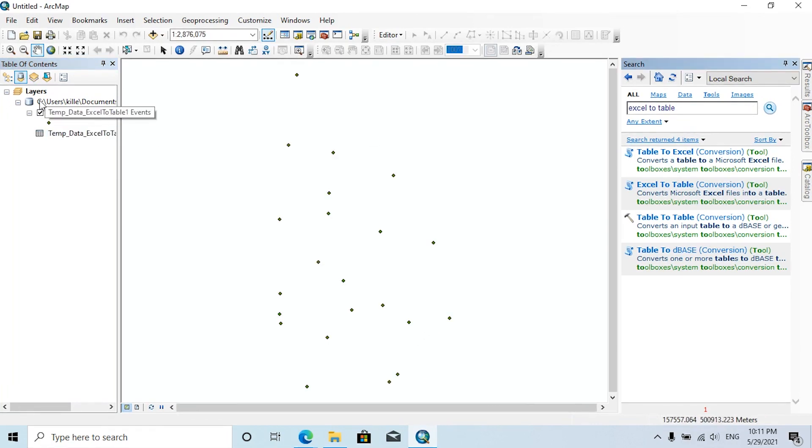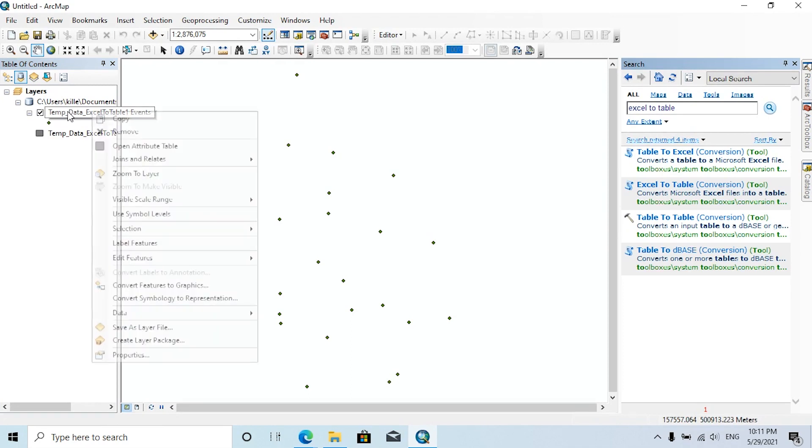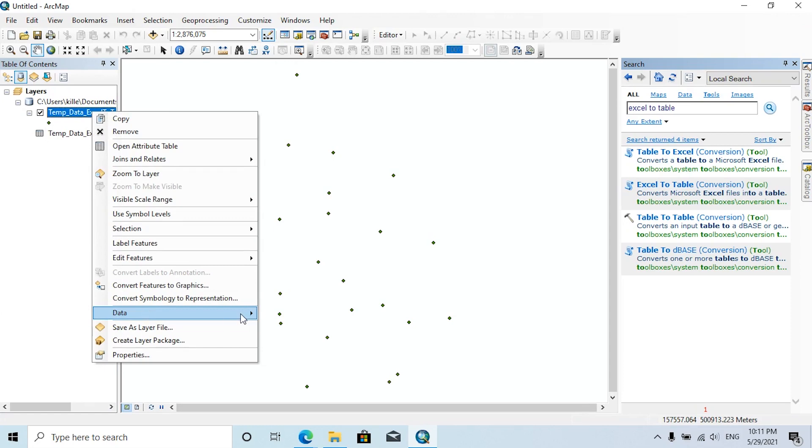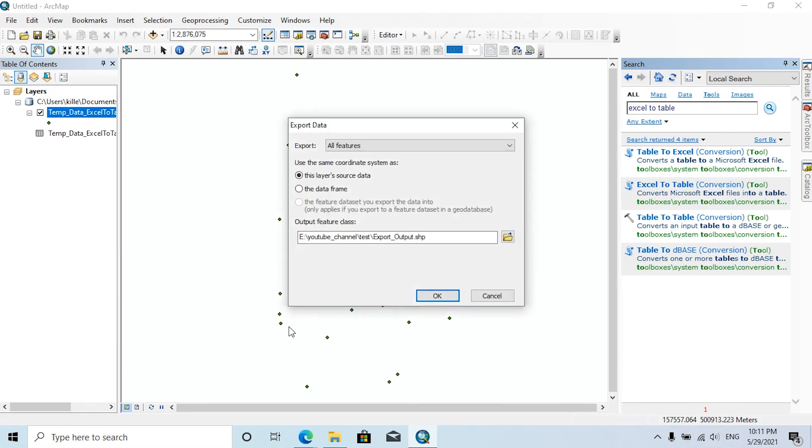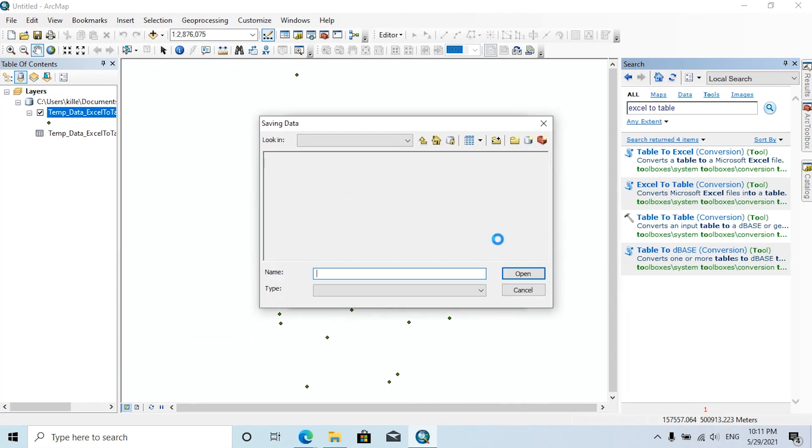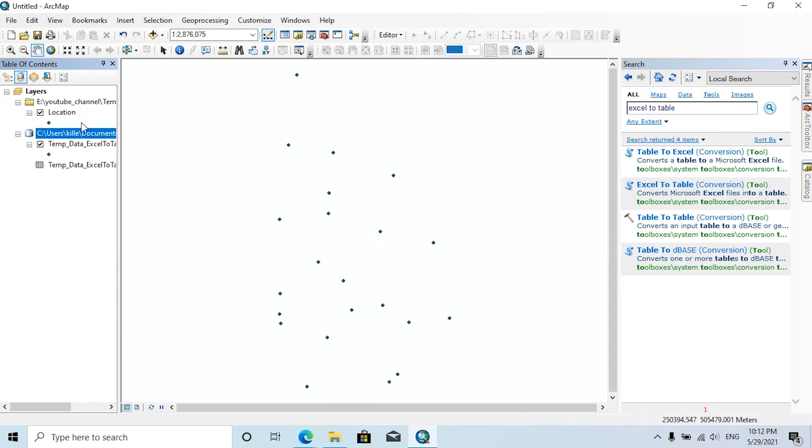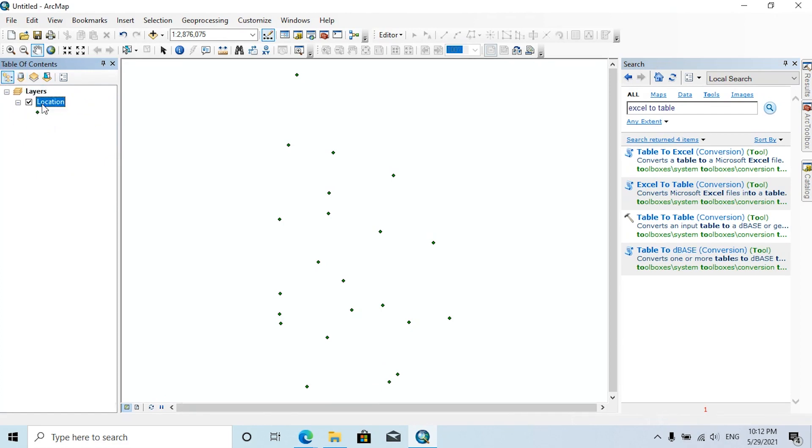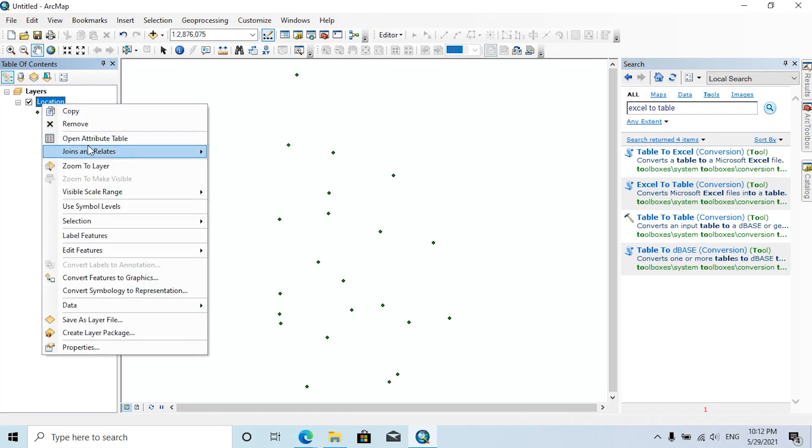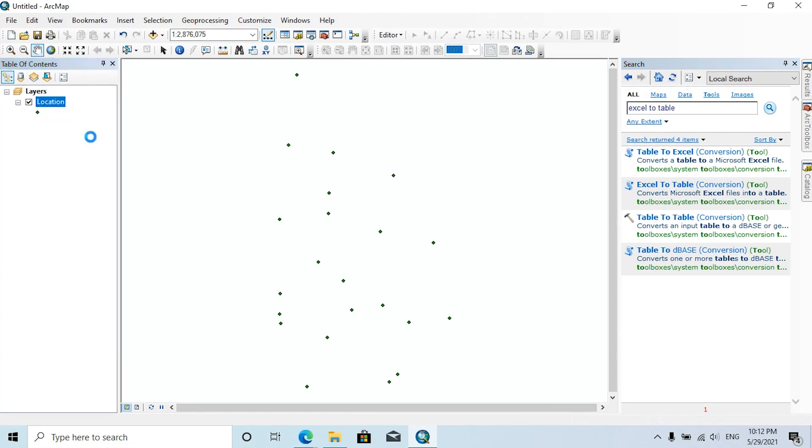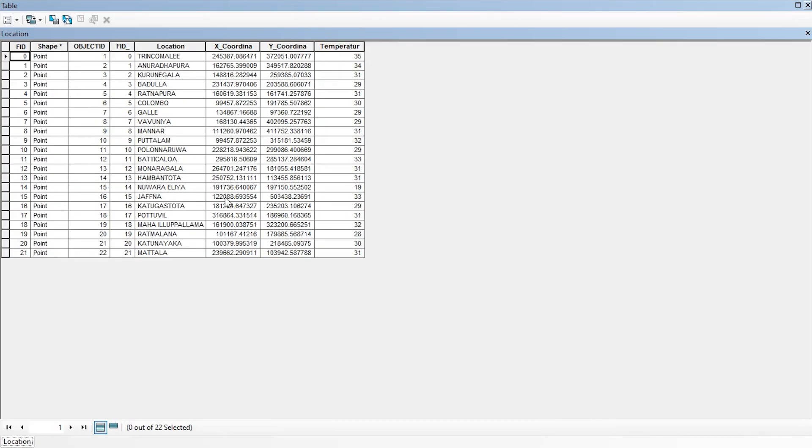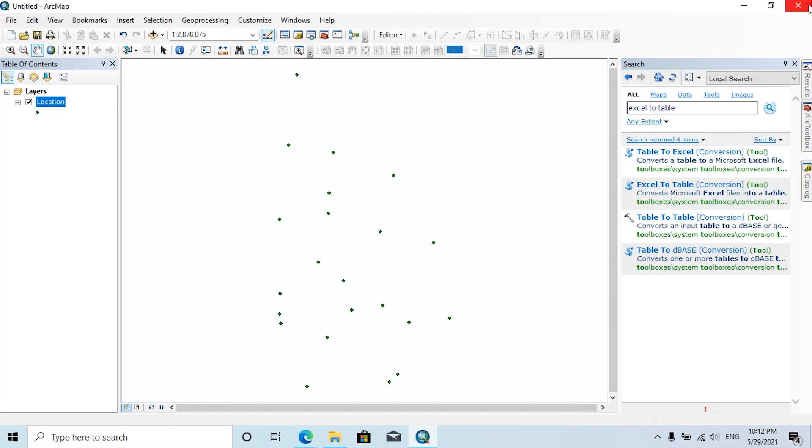And I'm going to export these points into my folder. Right-click on this point feature class, then click on Data, Export Data. Here you can browse the output feature class location, then remove the previous data classes. By opening the attribute table of this location point, you can see the temperature values and XY coordinates of these locations.